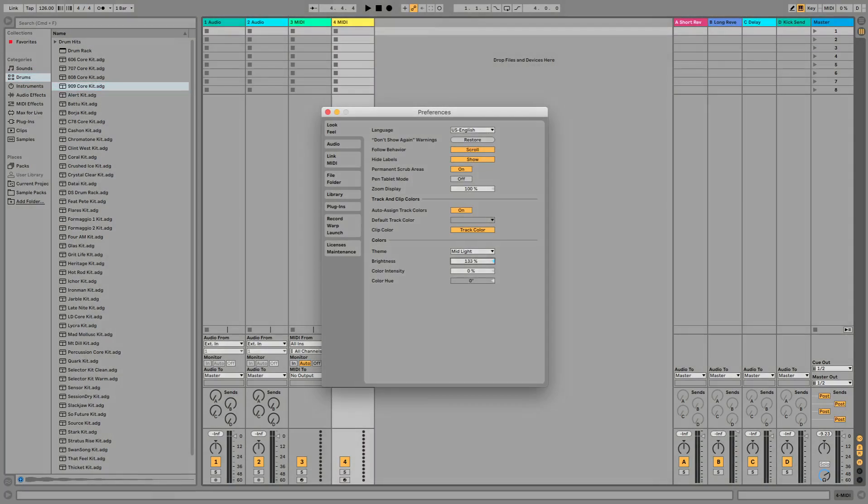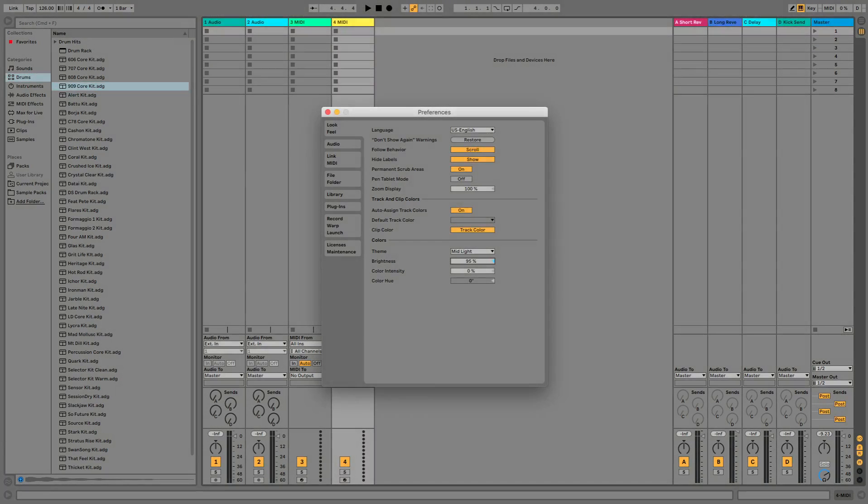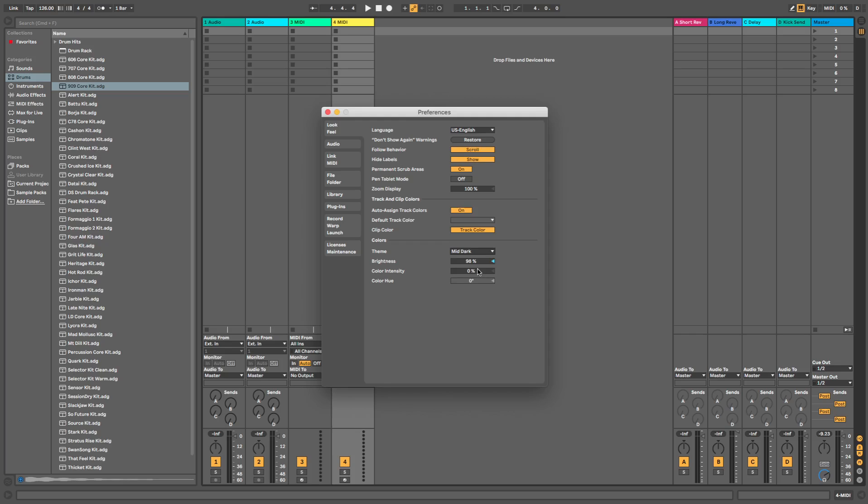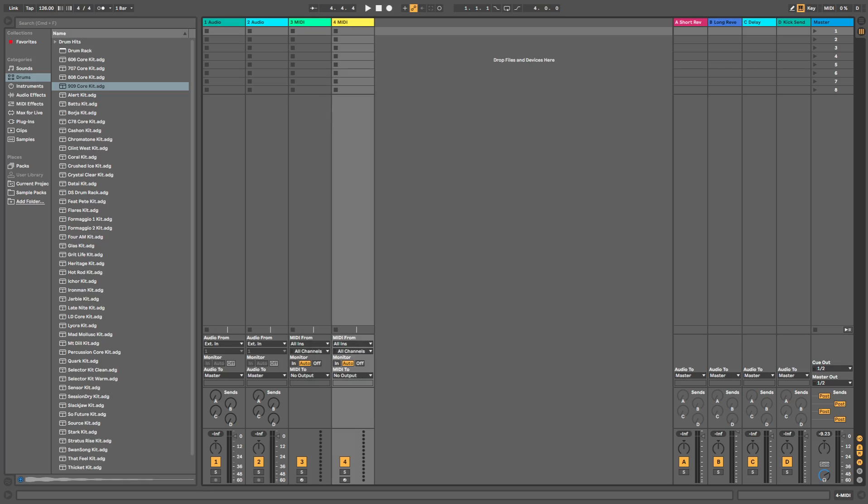I'm going to change mine to mid-dark. That'll do. Hope this helps, guys.